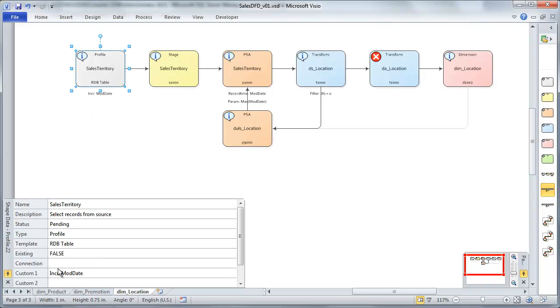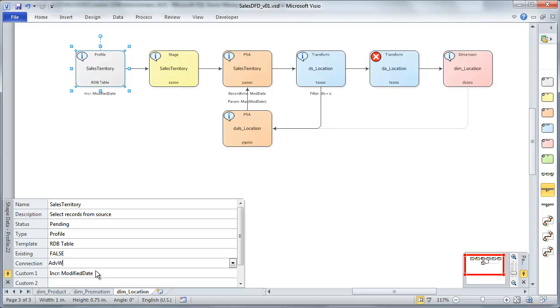Start here at profile. So the only thing we need to change here is to set our incremental load to collect records that are new, based on the modified date. And I'll go ahead and set the connection, AdventureWorks, which is what we'll call it. For stage, there's nothing I need to do here. I'm just going to set the connection.